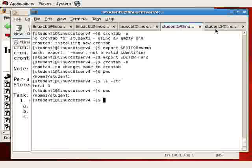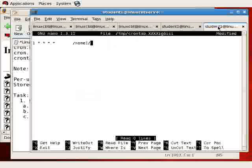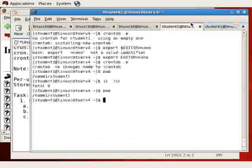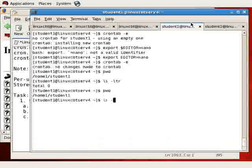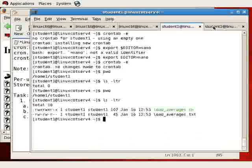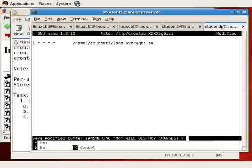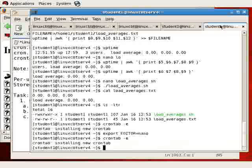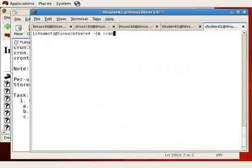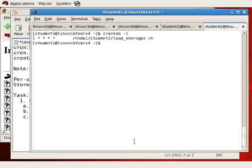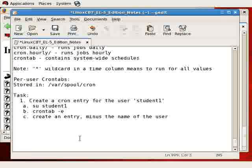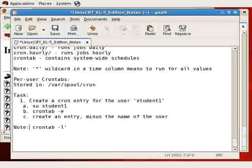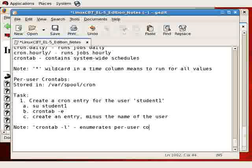And on the remote system, let's just be sure we have the full path. It's home1, student1, loadAverages.shell. Let's be sure that that's the name of this script, and it is loadAverages.shell. So that's all we need to do. We'll save this, and now the entry gets written in var spool cron. To confirm it, crontab as the user list, dash L, and you'll see the entry and its schedule. So we've created the entry, and just note, crontab dash L enumerates per user cron entries.